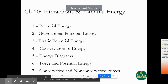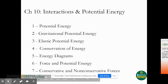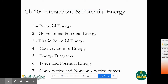Chapter 10 is about interactions and potential energy. We will be talking about potential energy, gravitational potential energy, elastic potential energy, conservation of energy, energy diagrams, force and potential energy, and conservative and non-conservative forces.